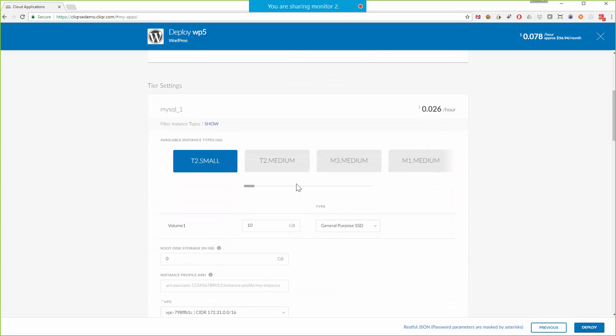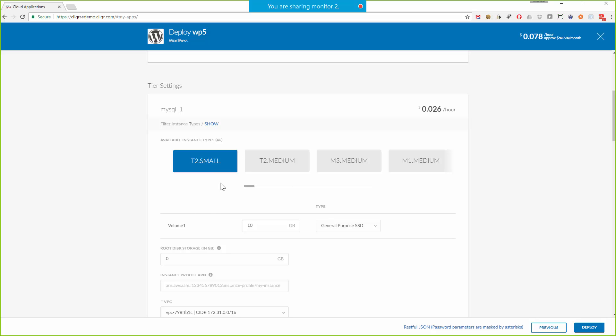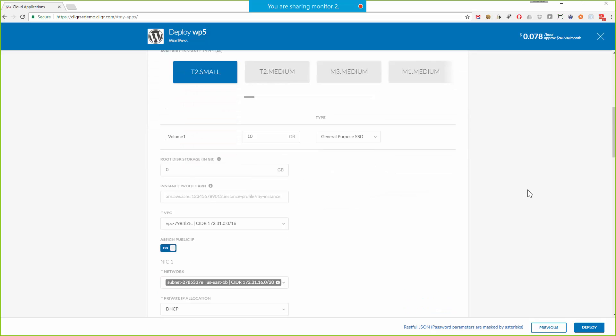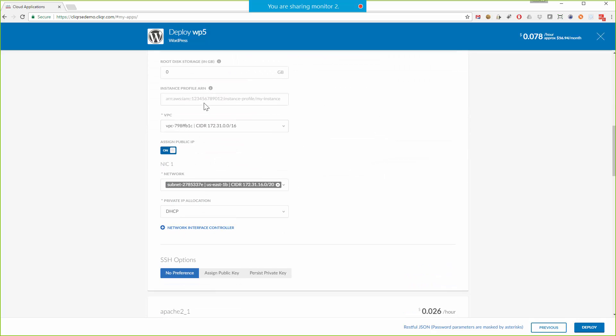And then over here, I get to pick which instance type I want. Now, again, for demo purposes, just to show you, I've actually hidden the hardware specs and the individual costs of these instance types. That's a configurable option in the deployment environment. And you may or may not want to expose those details to your end user, right? But at the very least, they'll get the names of the instance types.